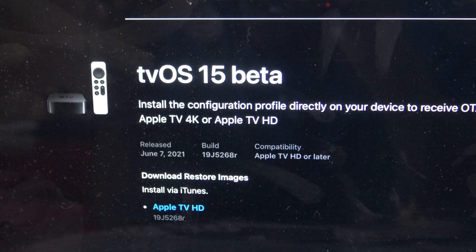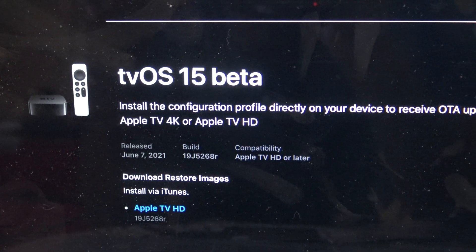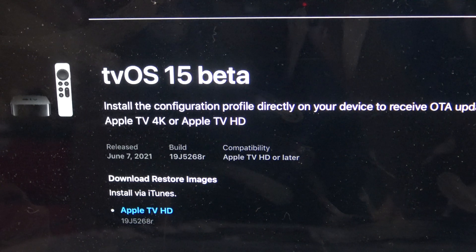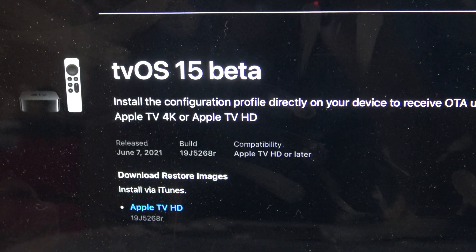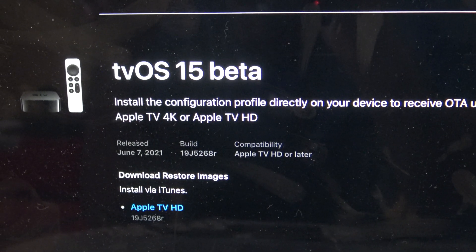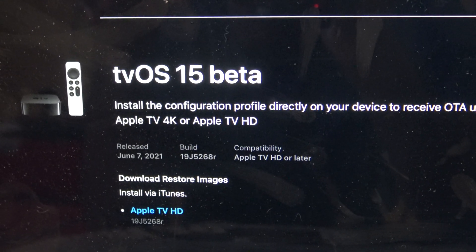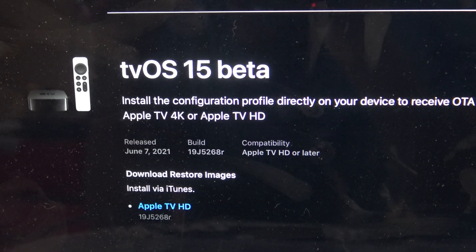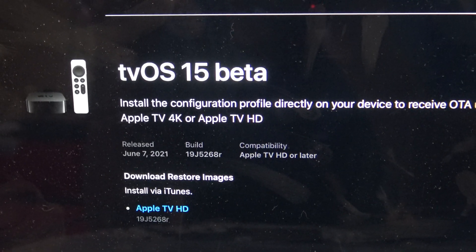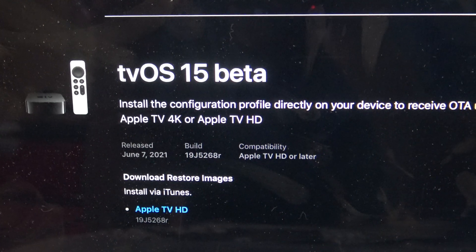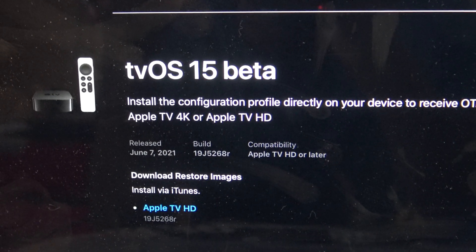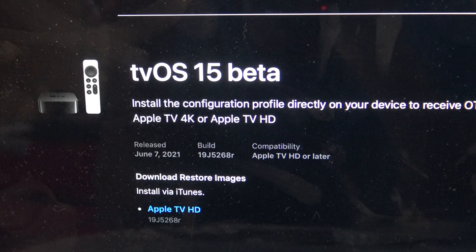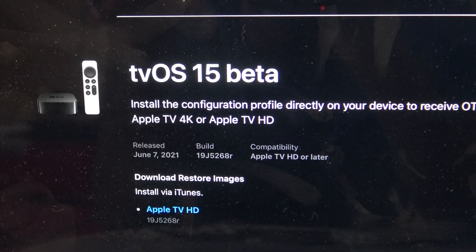Just going back to the TVOS 15 Beta, it works for the Apple TV 4K and also the Apple TV HD. The Apple TV 4K works for the most recent 4K model and the one before that as well. The Apple TV HD is technically the fourth generation Apple TV, and it still works for that if TVOS 14 worked for that particular model.